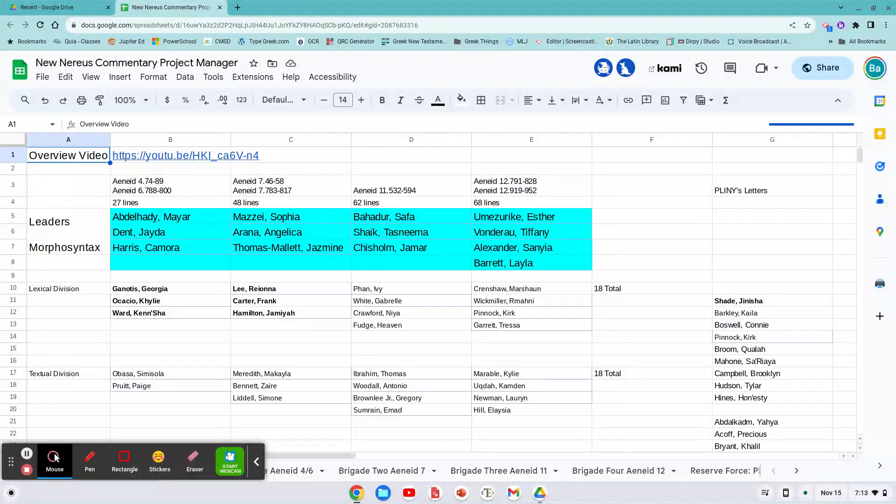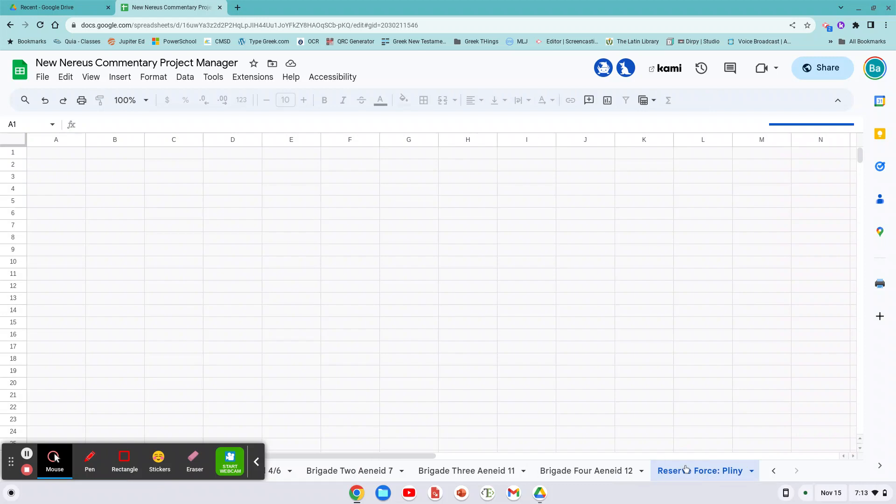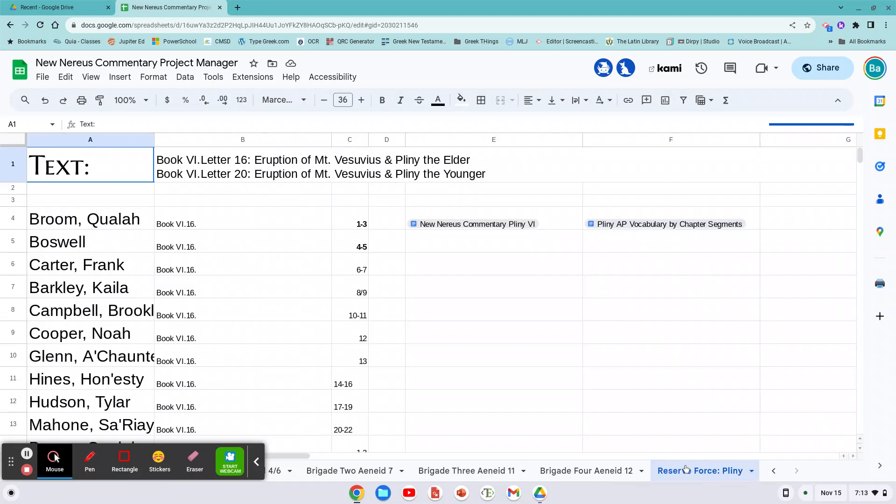Hello, all. This video is for those who are lexical and for those especially in the reserve force in Pliny. I'm going to show you how it's going to do. Same thing for everybody.